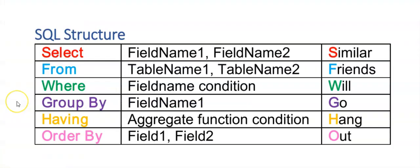So we've come to the end of our sequel. Remember, similar friends will go hang out. And remember to study the different formats for your insert, update and delete. Next, I'm going to show you how to apply this to a final paper. Hope to see you soon.